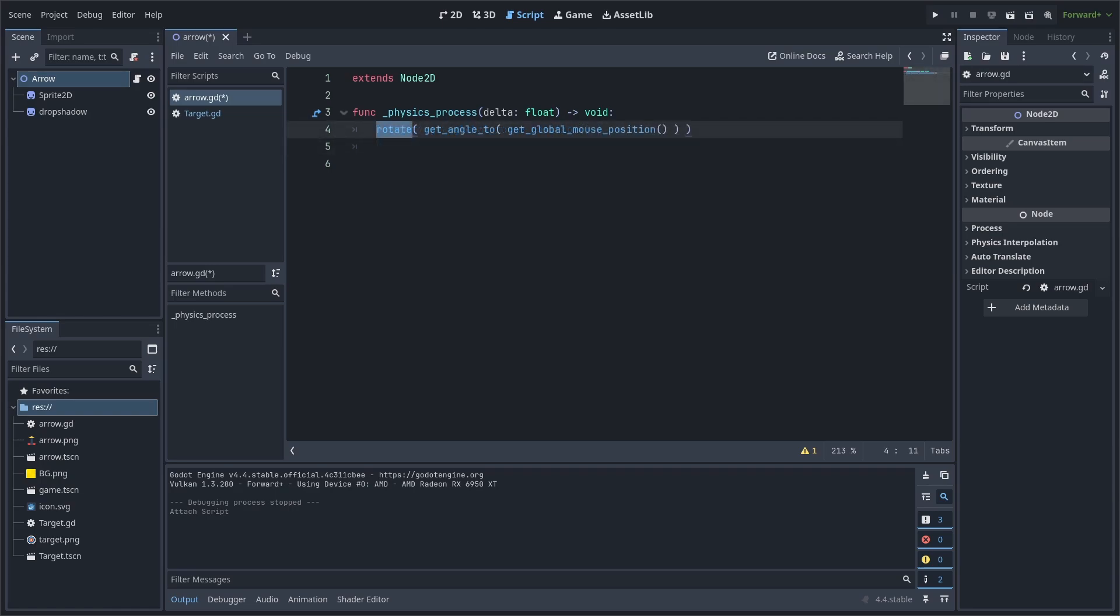Rotate will require you to convert the desired position to an angle. Then, if you want to offset it, make sure to convert the degrees of the offset to radians and then add them in the function.